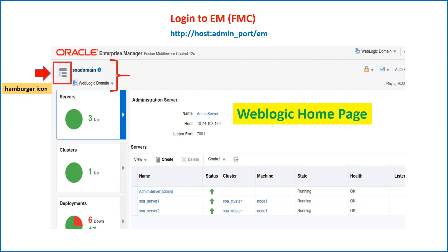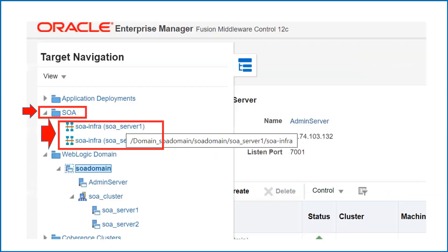SOA is a Java-based application which is deployed on top of your WebLogic server. So you have a basic WebLogic server and on top of that we have deployed the SOA application. By default when you log into EM you will go to the WebLogic home page, and to go to the SOA home page you have to click on the hamburger icon on the left-hand side. Once you click on that it will expand all of the options for your domain.